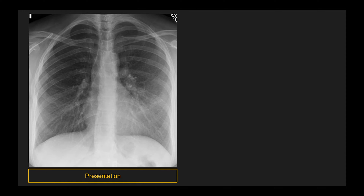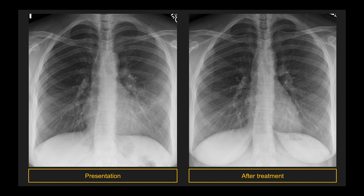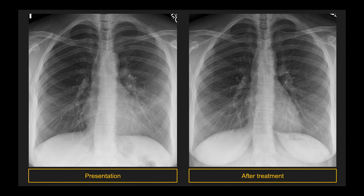Here's one example of a patient with pneumonia — see if you can figure out where it is. This is the patient after treatment. Notice that you lose the left heart border in this example. There's an area of increased airspace opacity that obscures the left heart border. Because the lingula abuts the left border of the heart, I would call this left upper lobe pneumonia.